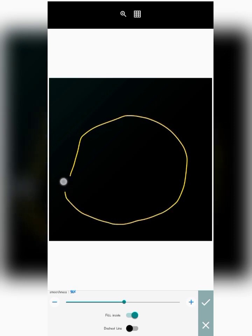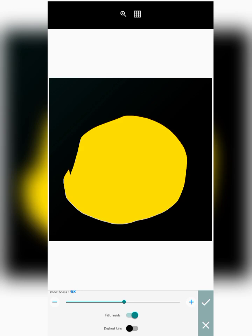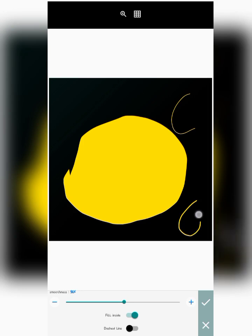Now I'll show you the fill inside feature. Let me enable this fill inside feature and draw something to show you what it does. Can you see what fill inside does? If you don't use it, you have just an outline shape, but if you enable it, it fills the inside of whatever you draw. So this is what fill inside does.